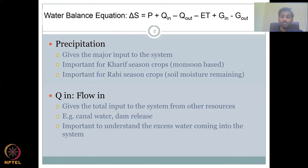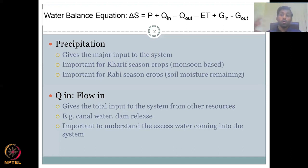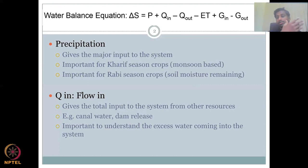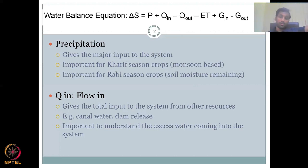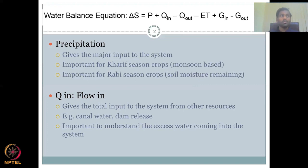Q-in is your discharge or flow coming into the system. It gives the total water input from other resources — other water bodies or other watersheds. This is water taken from another watershed and funneled into yours through different means: it could be river discharge or through pipes. For example, Pune supplies some water to Mumbai through large pipes. So Q-in is the total water inflow into your watershed from outside your basin.